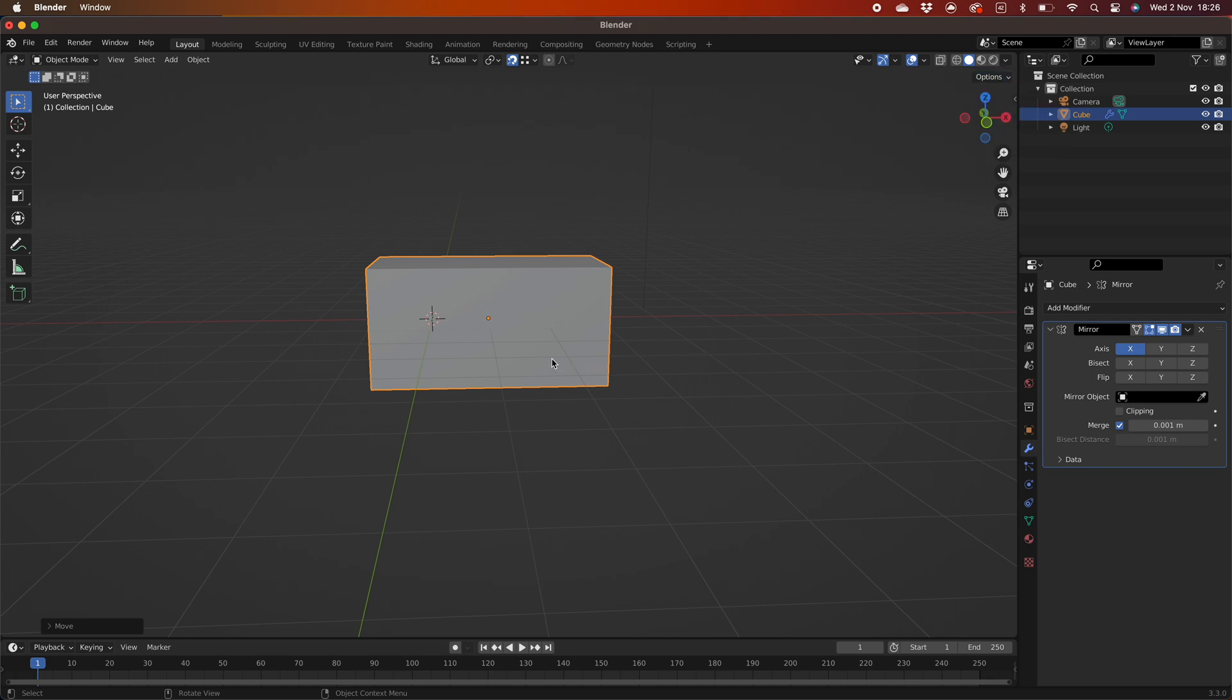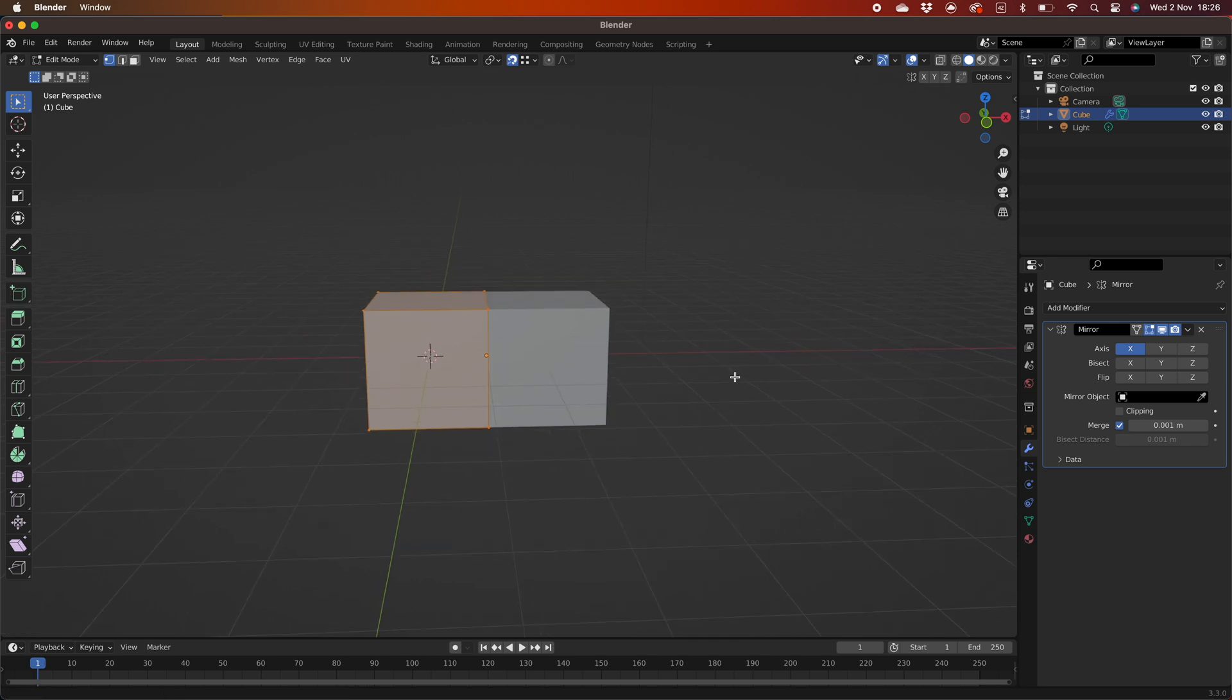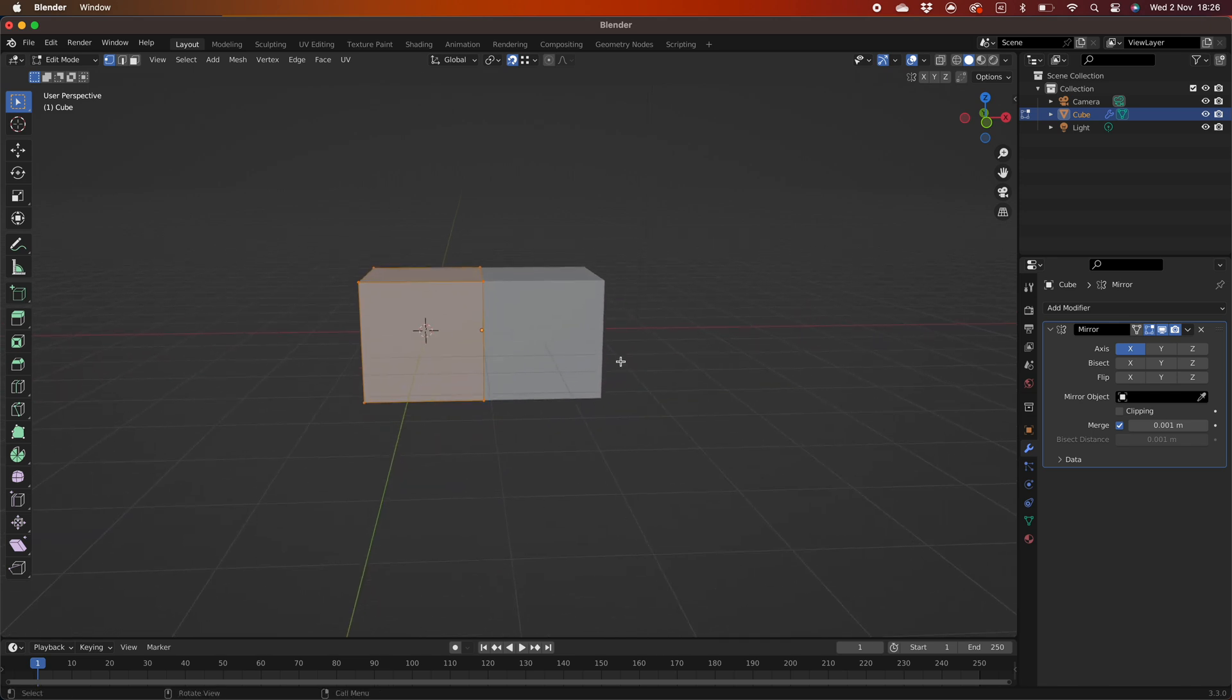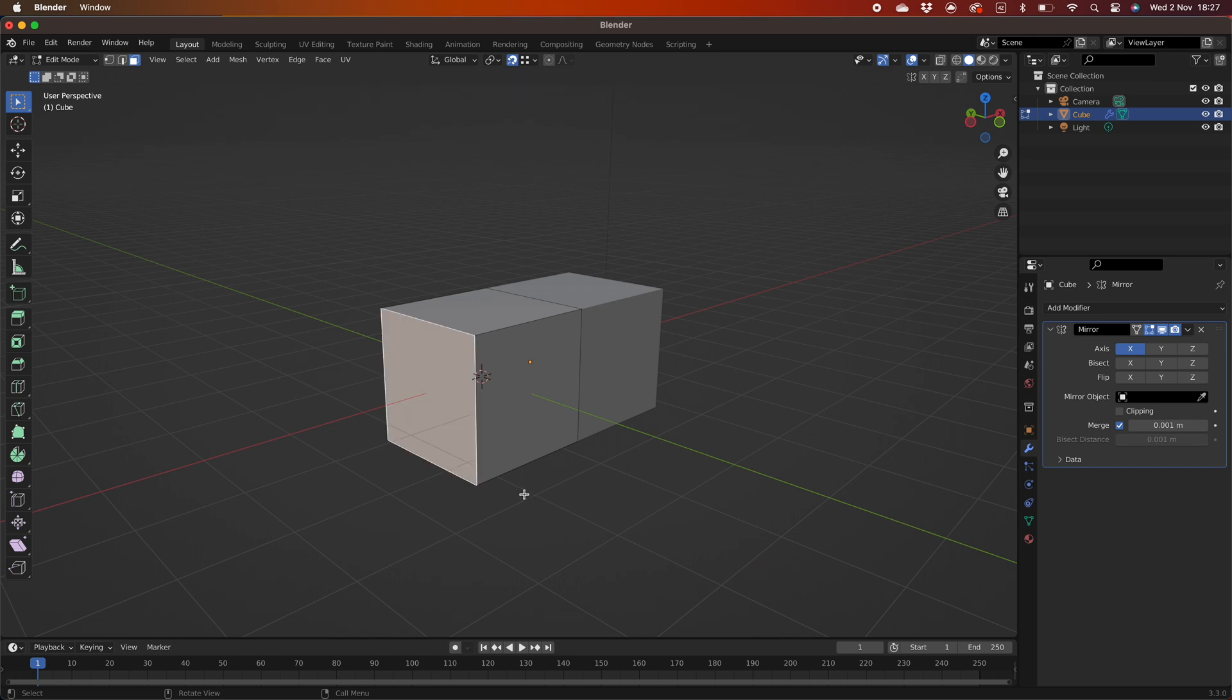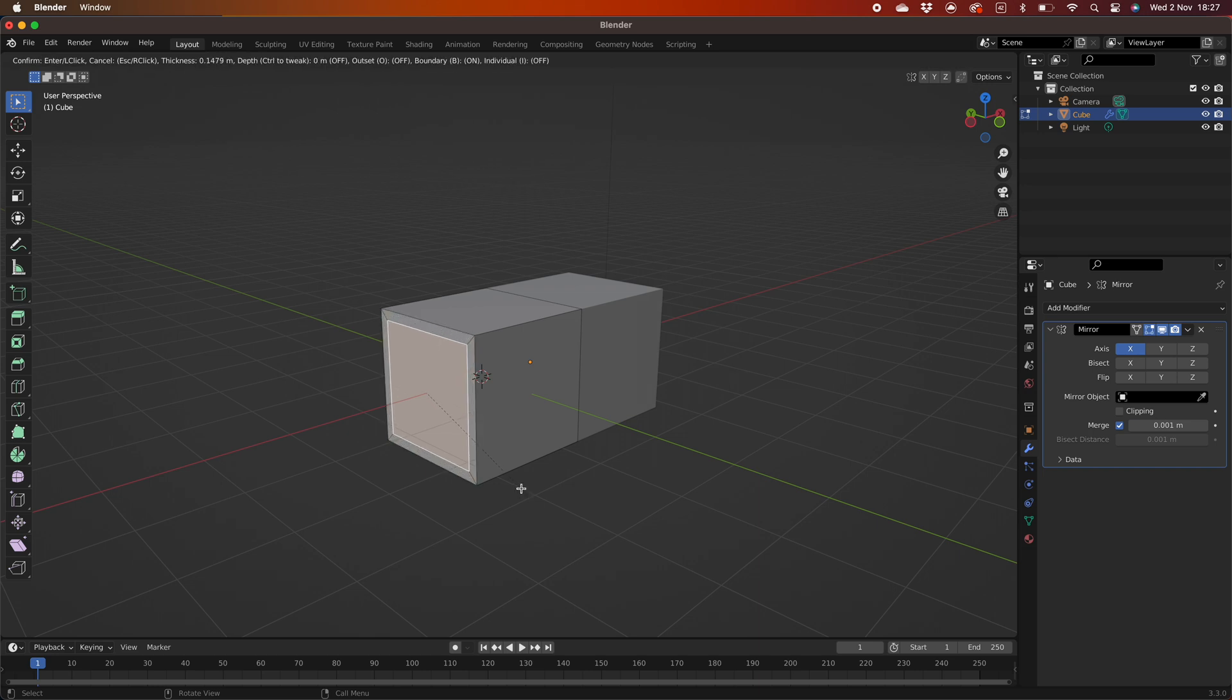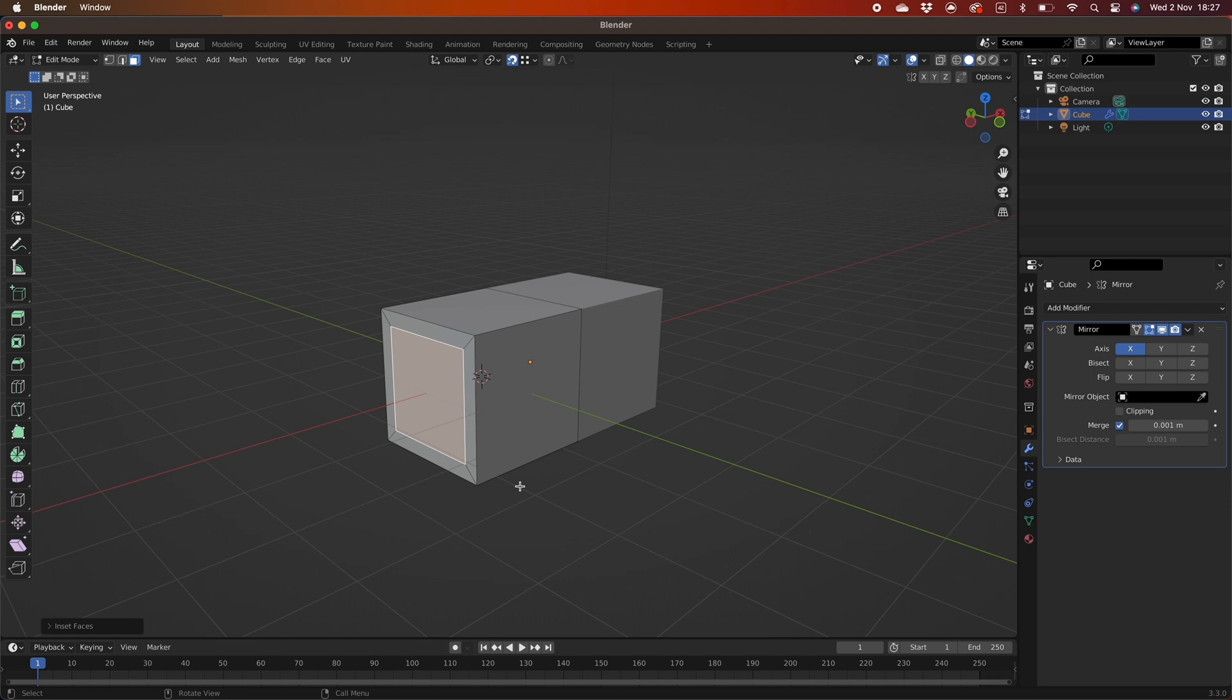Let's confirm the mirroring is working by insetting the left side of the cube. Make sure faces is selected by either pressing 3 or clicking on the icon in the top left of the 3D workspace. Select the face you want to use and press I for inset. Move the mouse for the desired inset distance and left click to confirm.